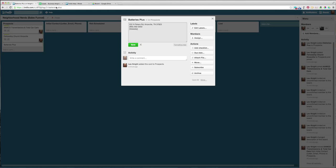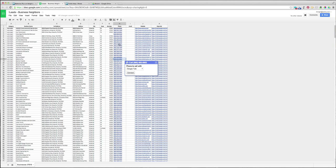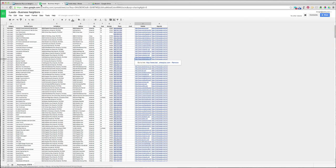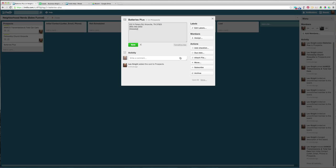Now I'm going to grab their website. Website is there. Grab it, paste it after the parentheses. Close the parentheses.